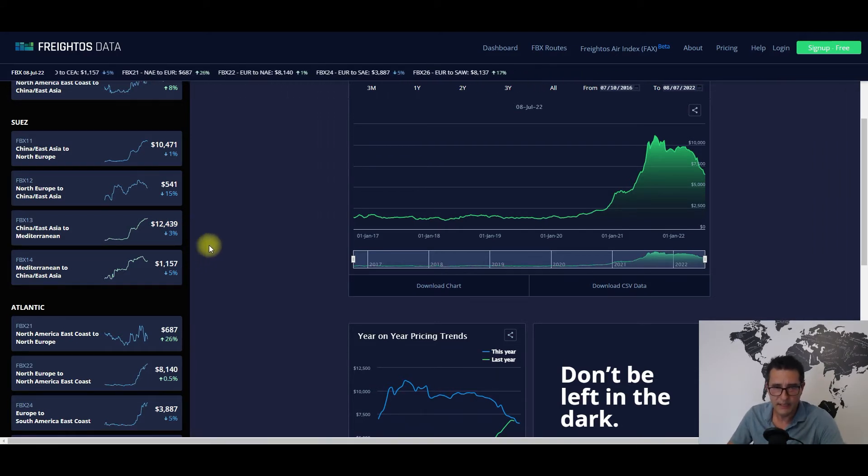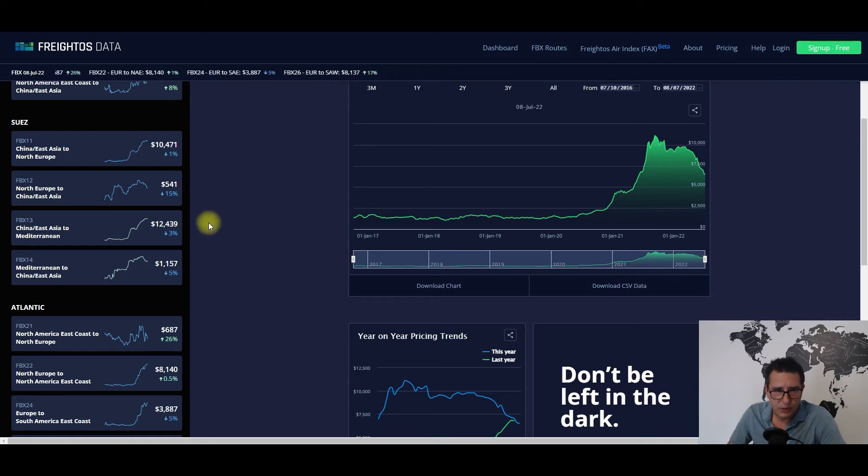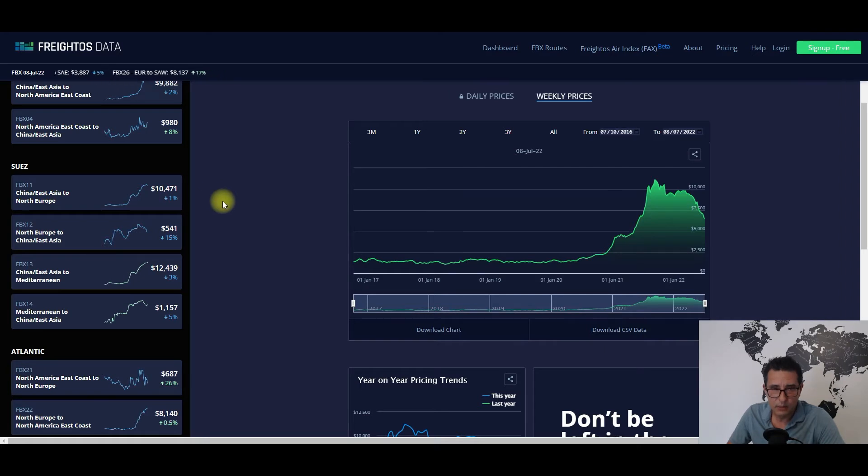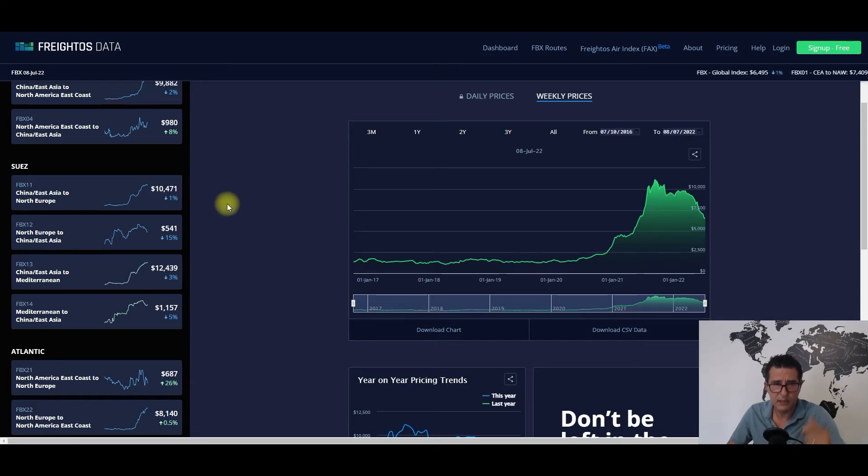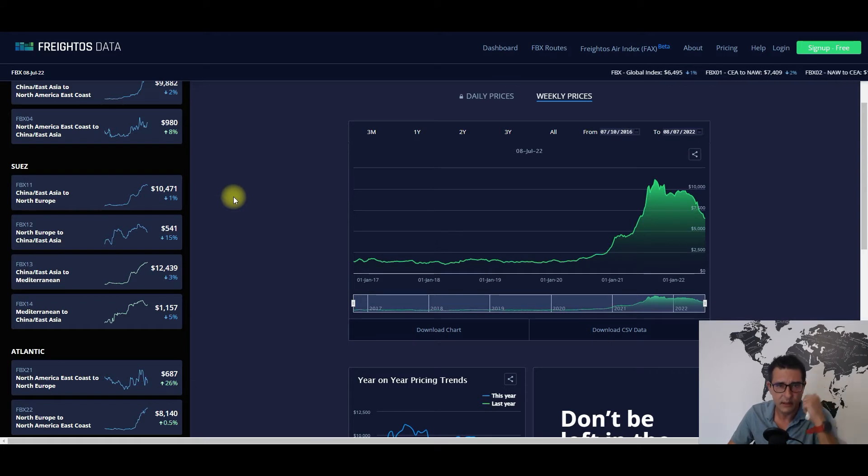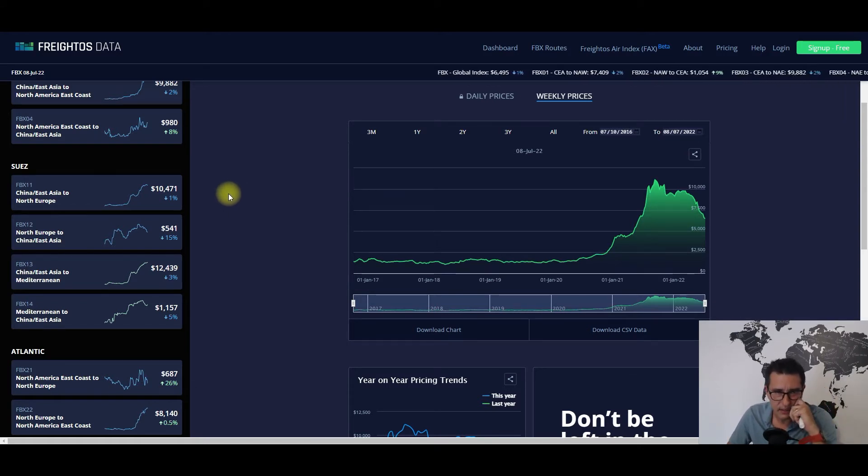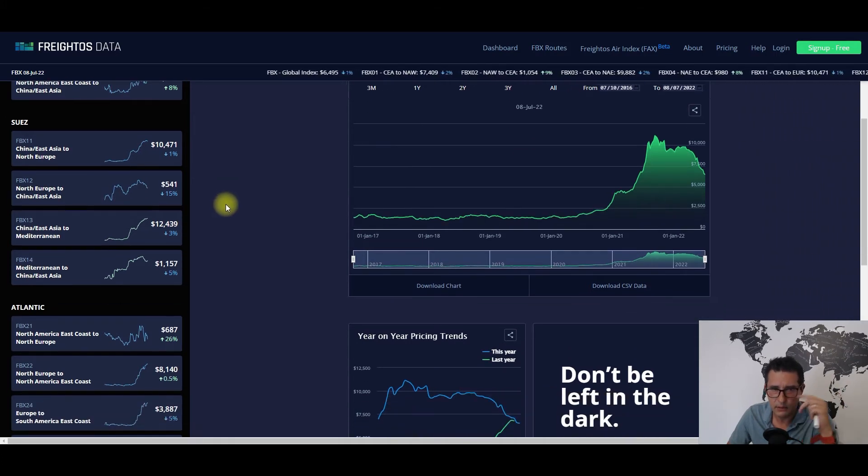As for the China to North Europe sub-index, things are more contained with all the potential strikes and the congestion in the northern European ports. We have $10,471 in absolute terms. But here too, I won't be surprised to see another 3% downward readjustment on week 28 or 29.